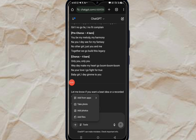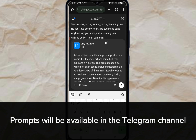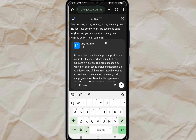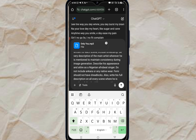So let's download it right here. From ChatGPT, click on the plus sign, then click on 'File' to select the song you just downloaded and upload it. The next thing is to paste this prompt. The prompt says: 'Act as a director. Write image prompts for this music. The main artist name is Femi — male, a Nigerian. This prompt should be written for each scene, include timestamps, and be very descriptive of the main artist wherever he is mentioned to maintain consistency during image generation.'